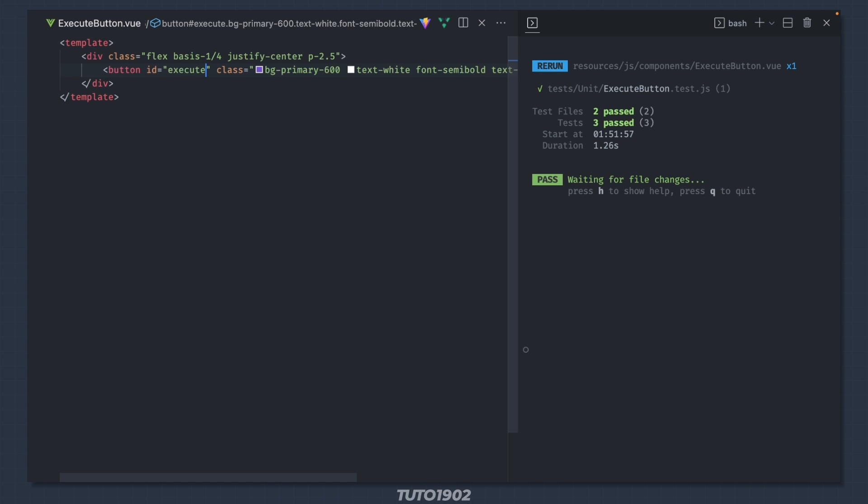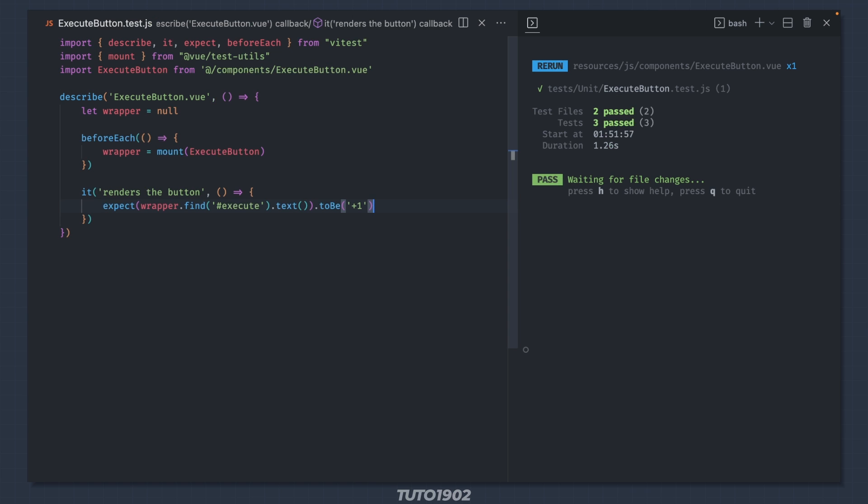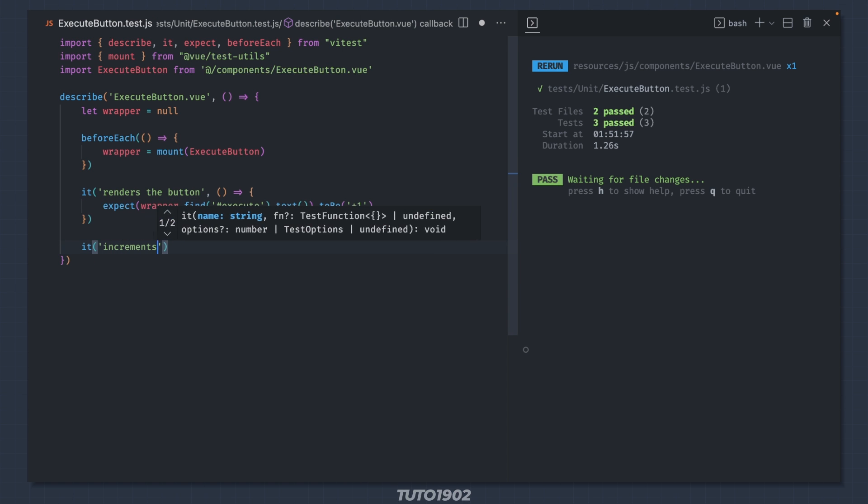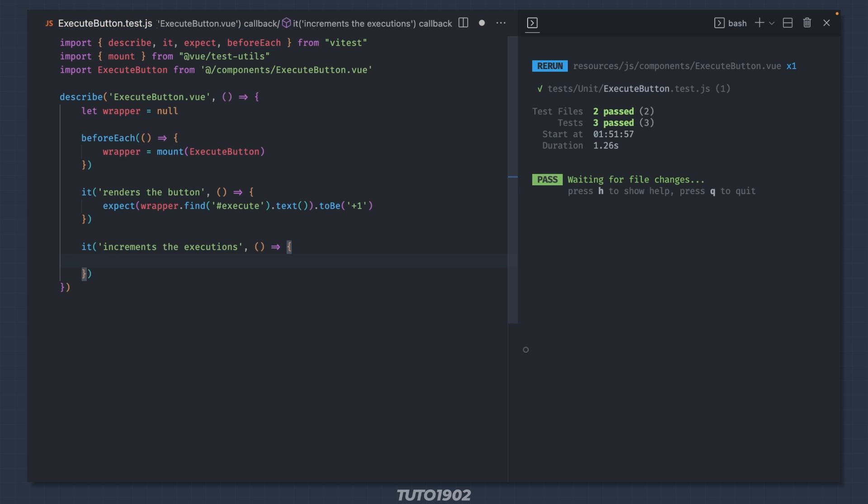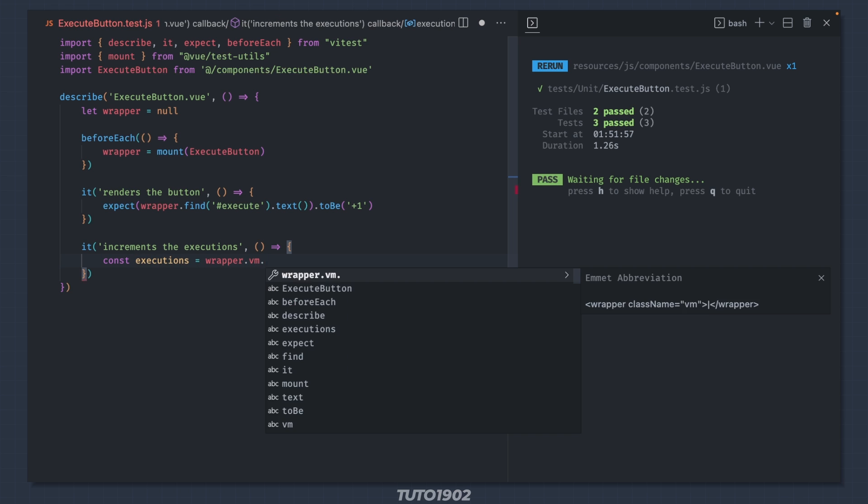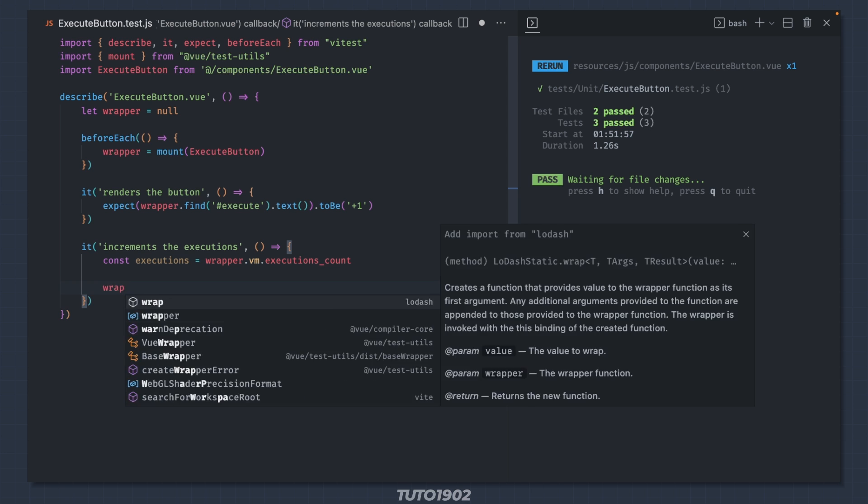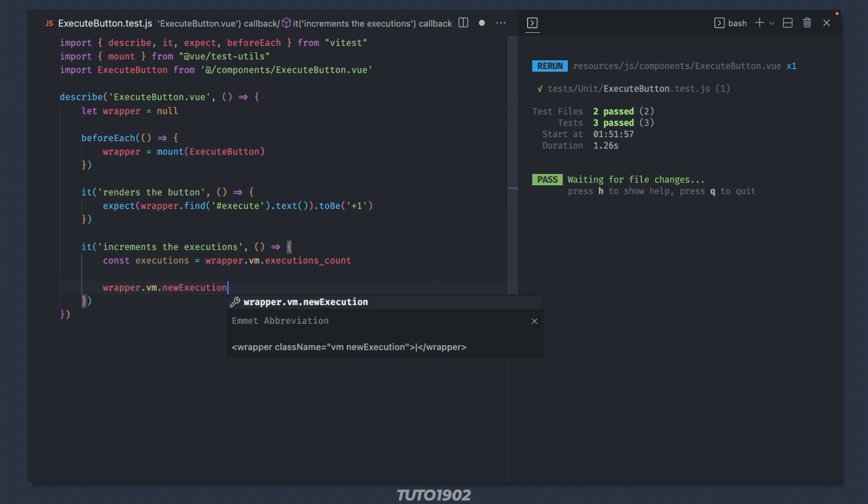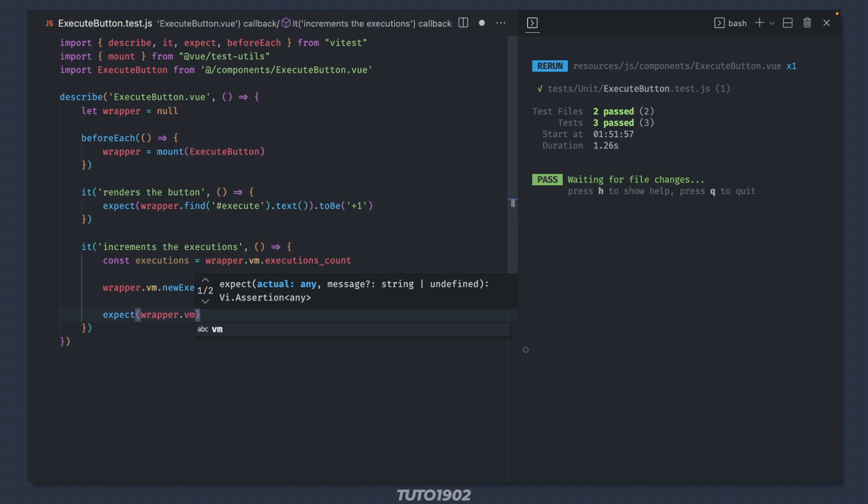And we have a passing test. The functionality of the button is to simply increment the number of executions. So let's create a test for this. I'll grab the current executions count from the component and then call newExecution. After that I expect the executions count to have increased by 1.